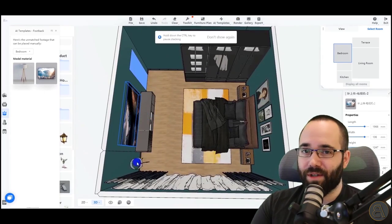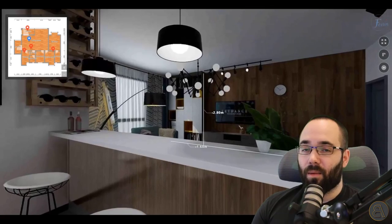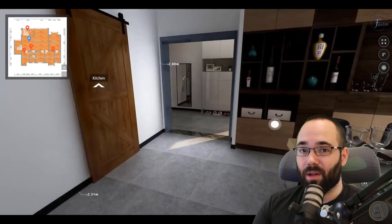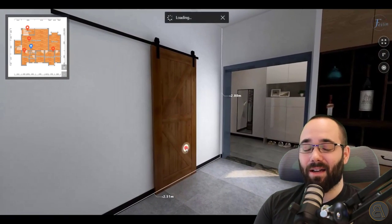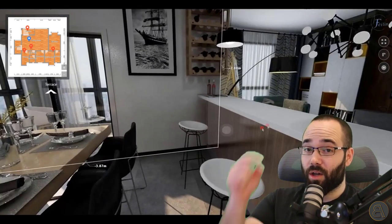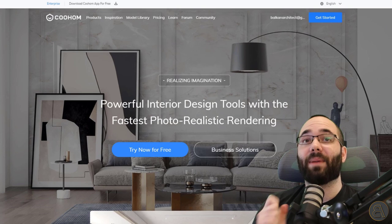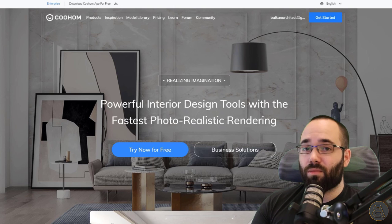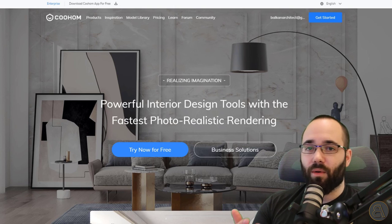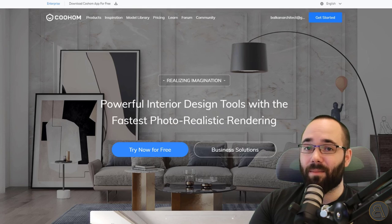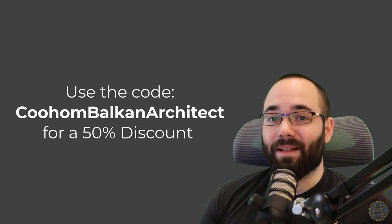It also has full 720 visual tours, which means you can walk around and see how that interior design would look as if you were inside the rooms looking around. It's free to try out — I'll leave a link in the description and in the cards above. If you decide to go with one of the paid options — pro, ultimate, or whatever you choose — you get a 50% discount using the Quhom Balkan Architect discount code.